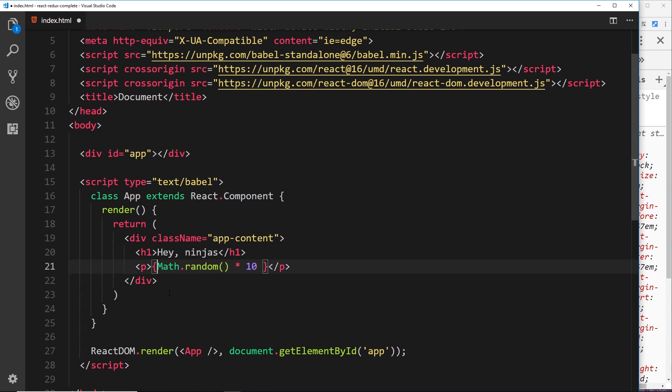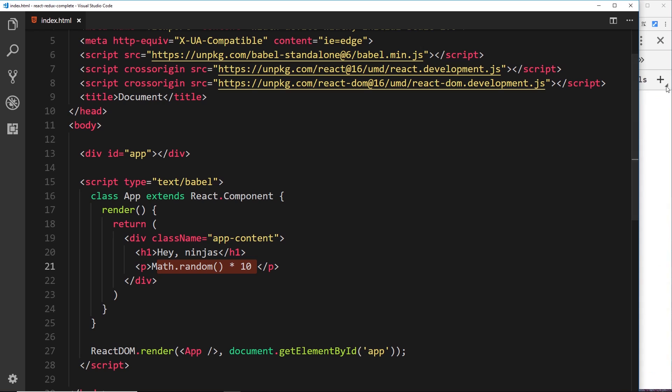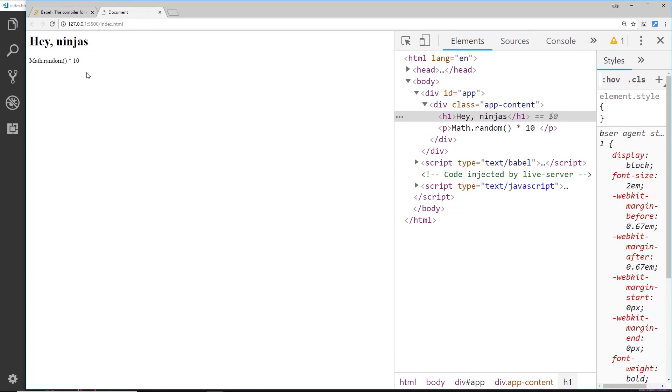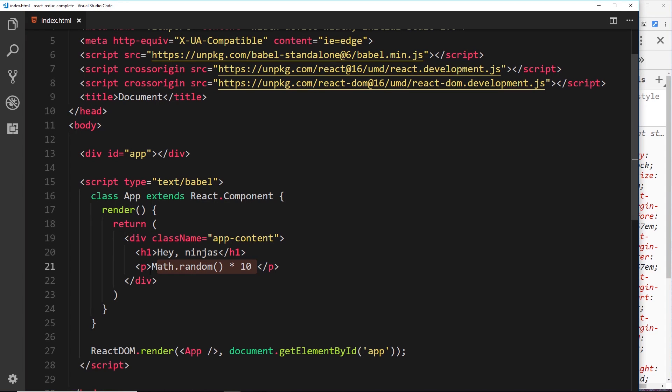I couldn't just do this without the curly braces, because that would just render this as a string, and you'll see that if I save it and view that in a browser. We just get this back.